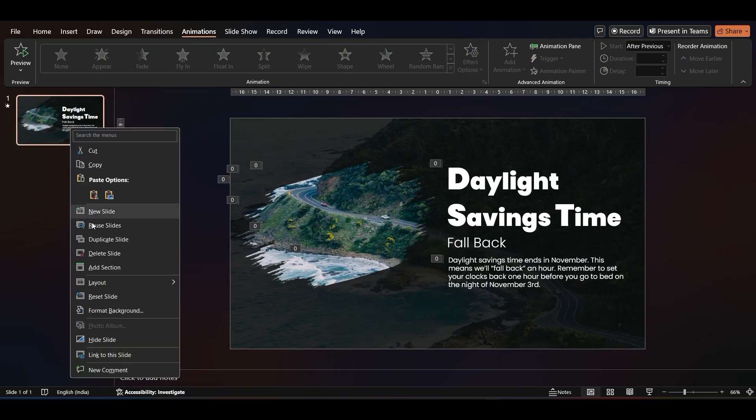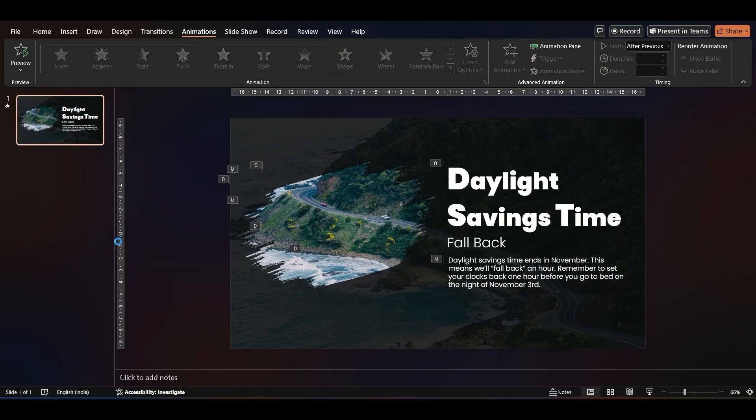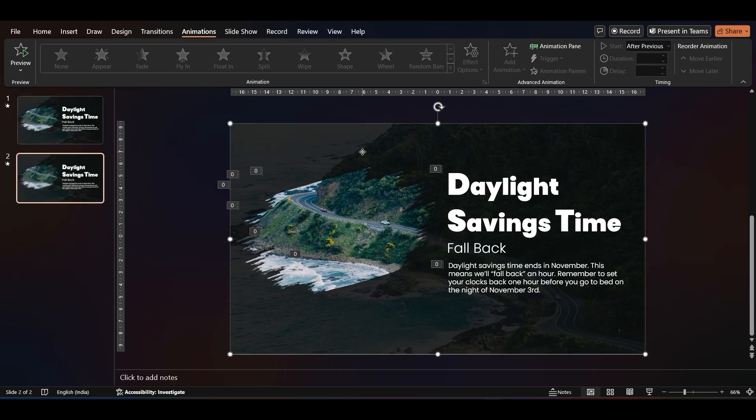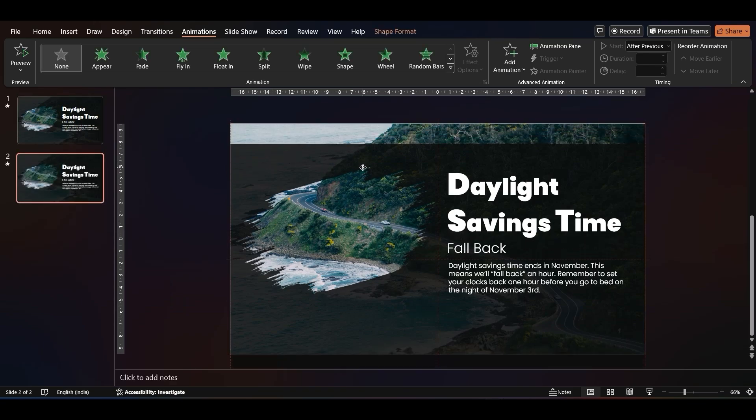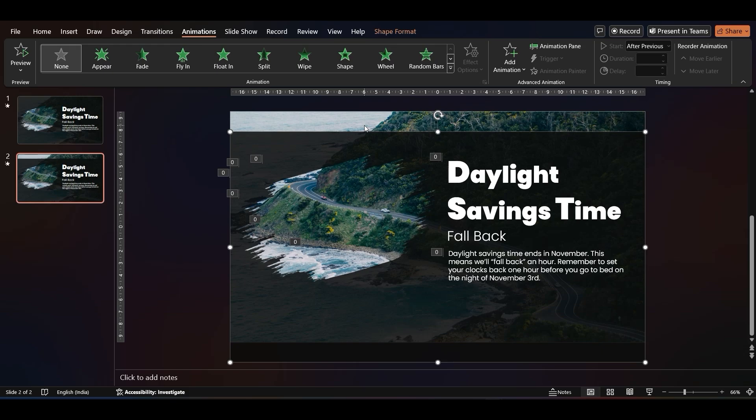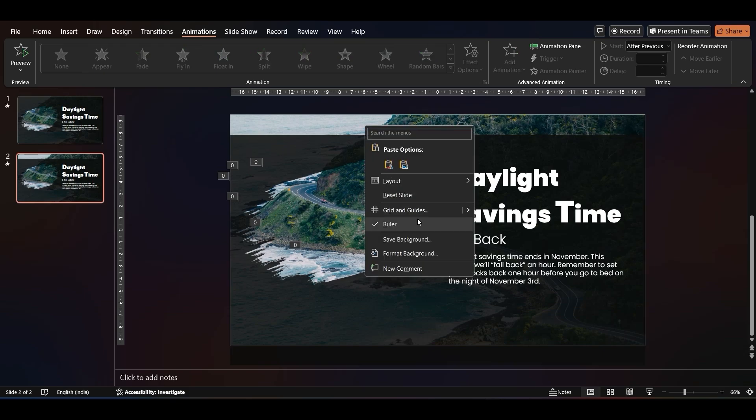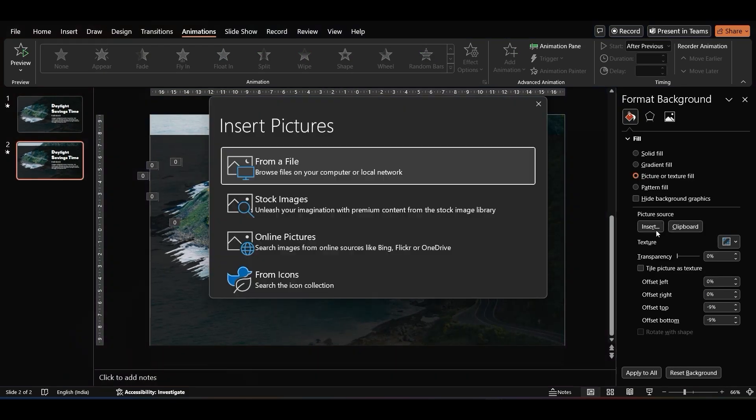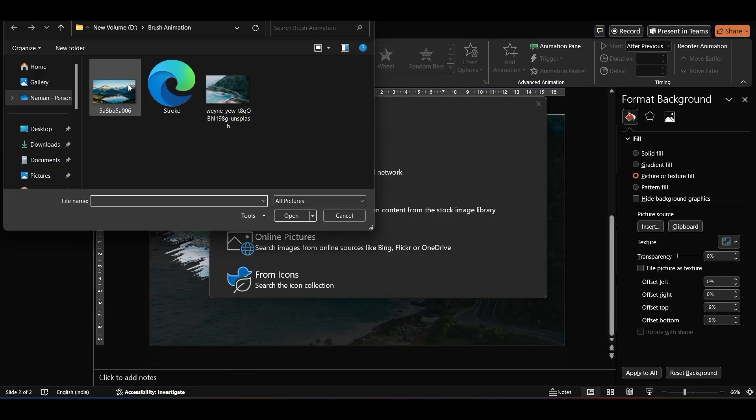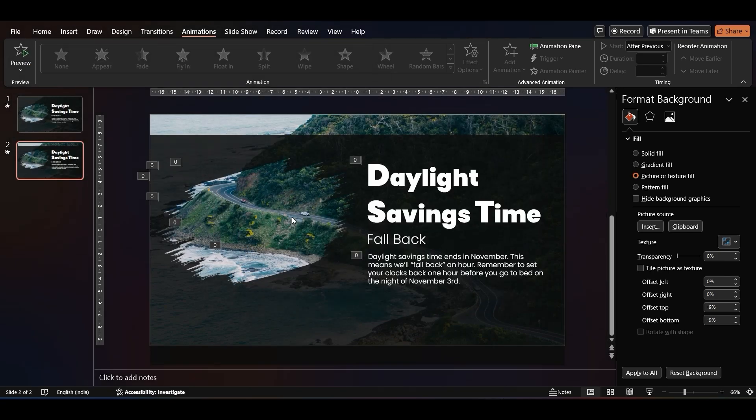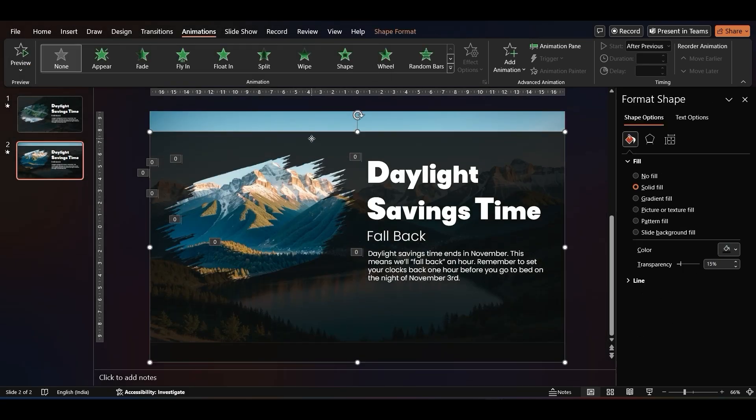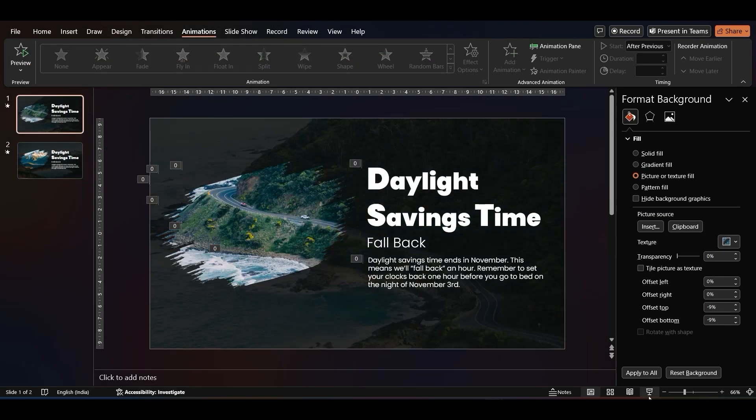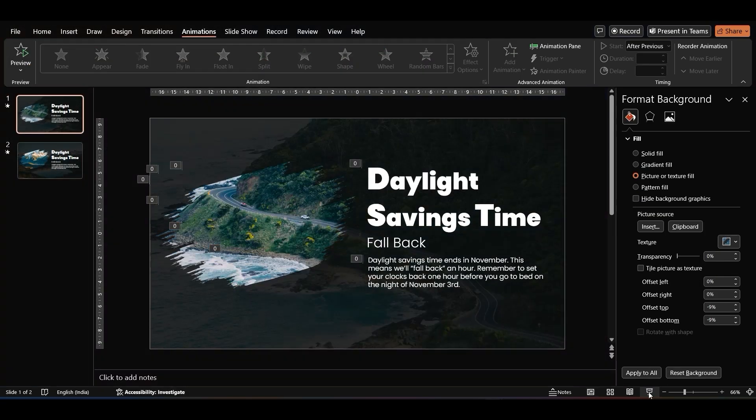Right-click on the first slide and duplicate it. Drag the rectangle. Right-click on the background. Select Format Background and change the image. Then, preview both the slides.